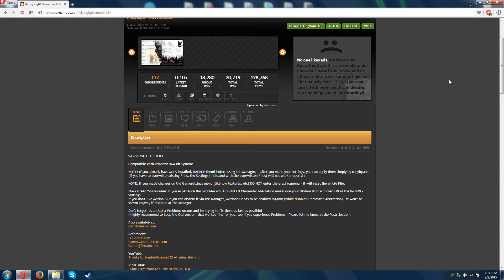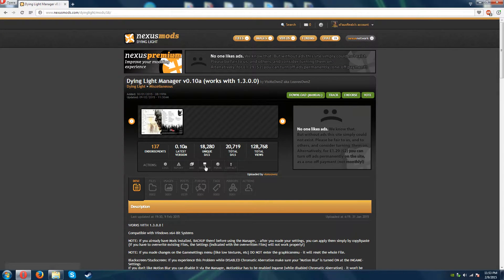This is FauxReal here. I'm doing a review for the Dying Light mod from Nexus Mods. It's not really a mod for the game, rather just a manager to edit some of the settings that aren't included in the in-game menu — an easy little program that allows you to mess with some extra things about the game that aren't included in the options.